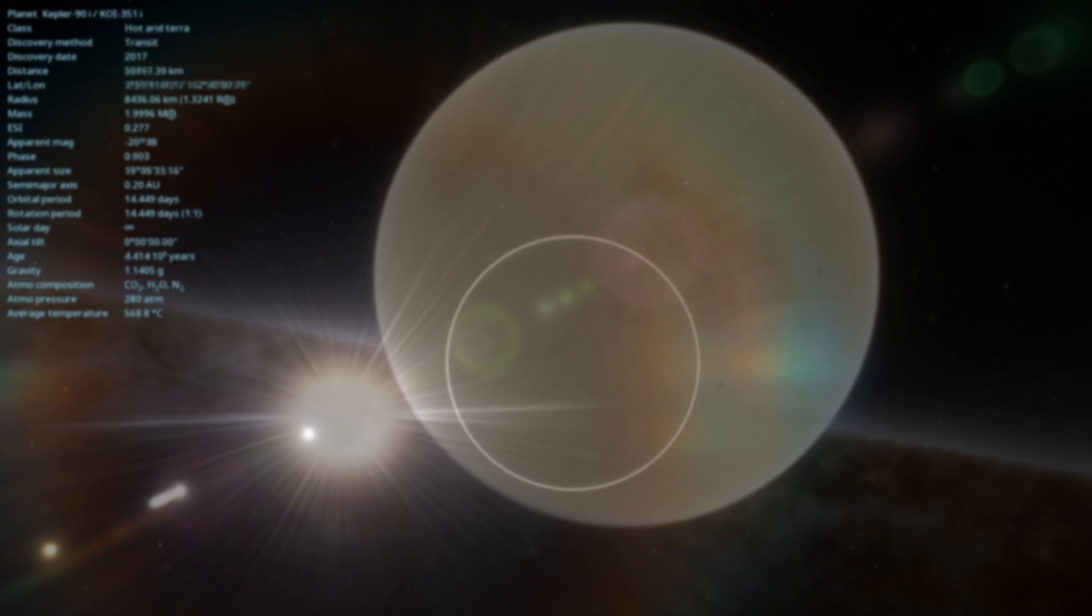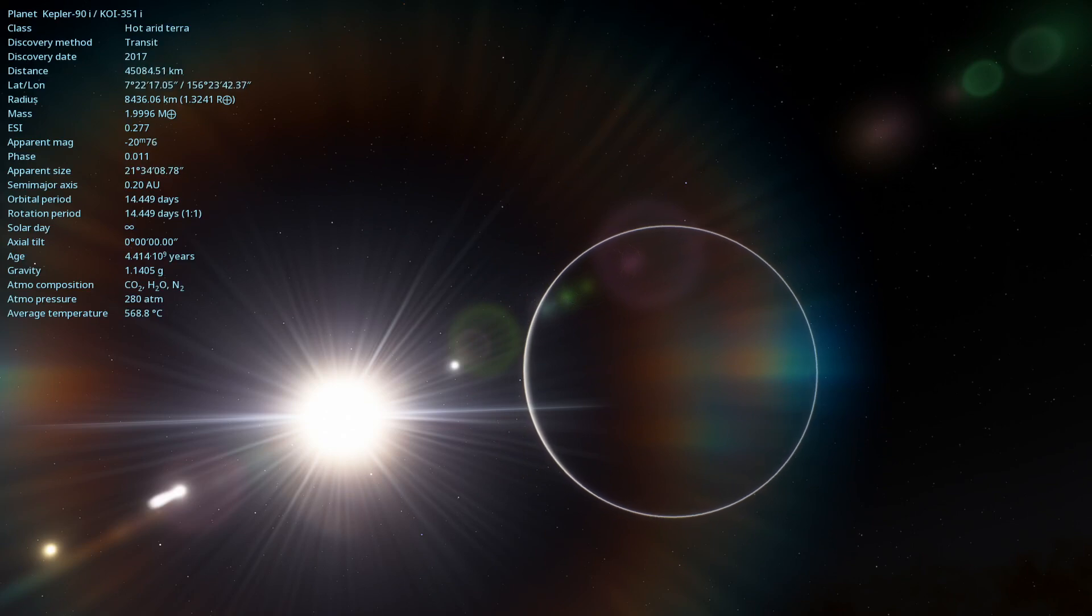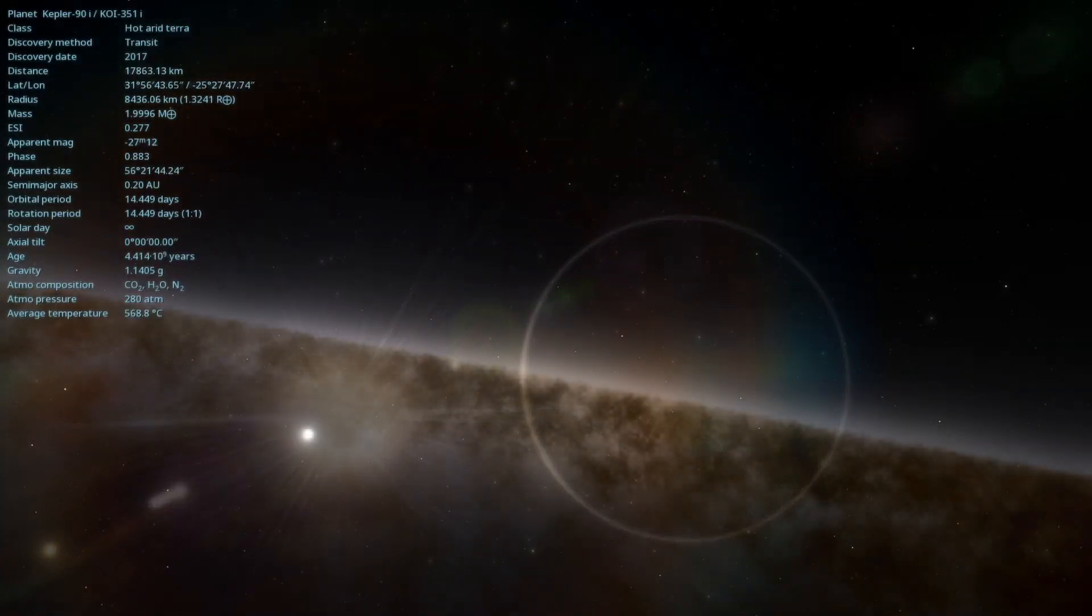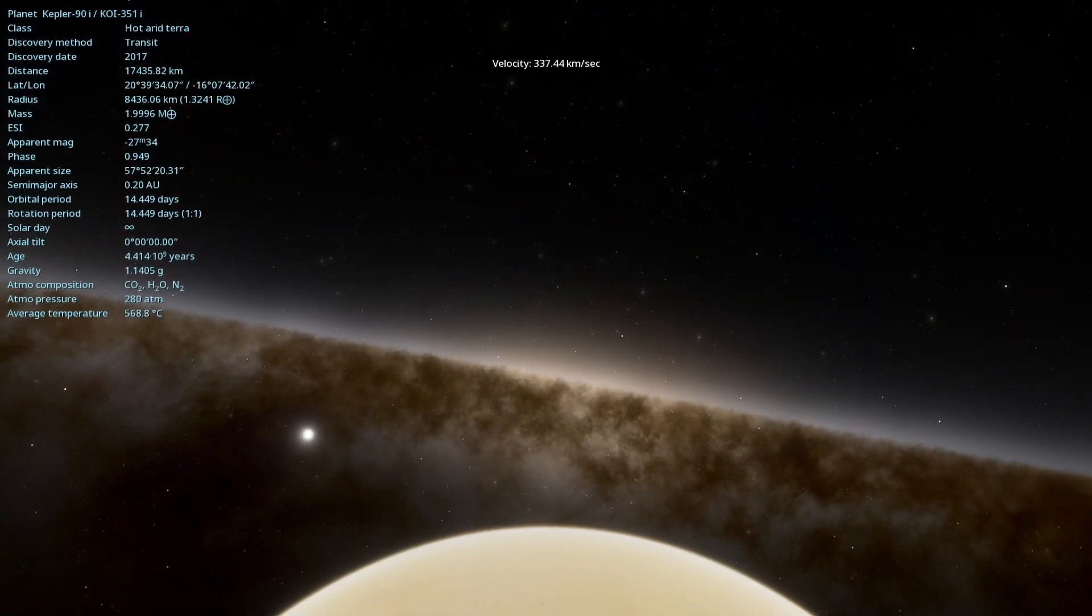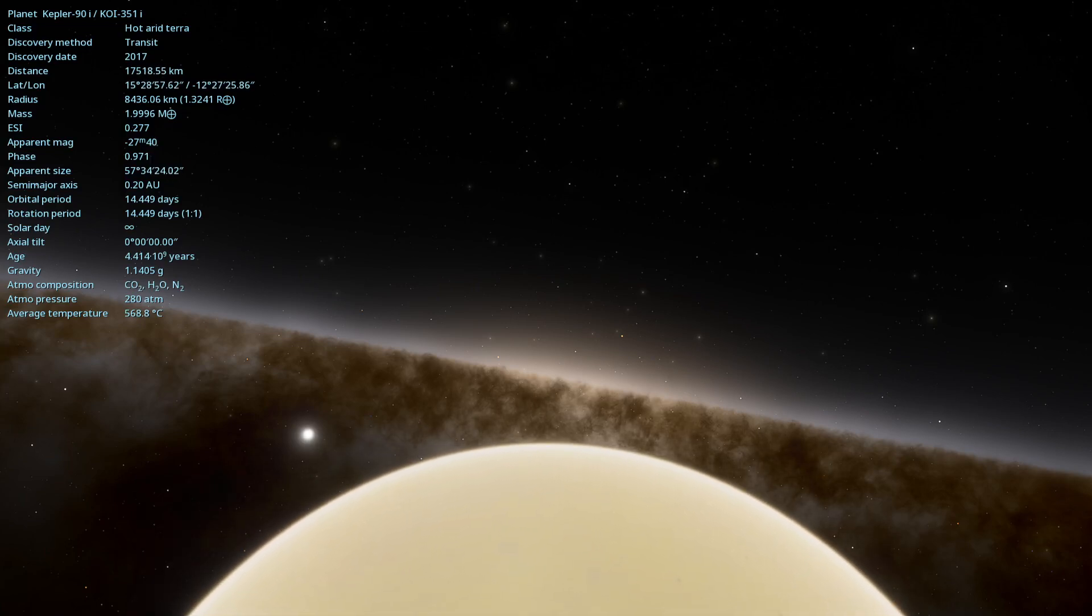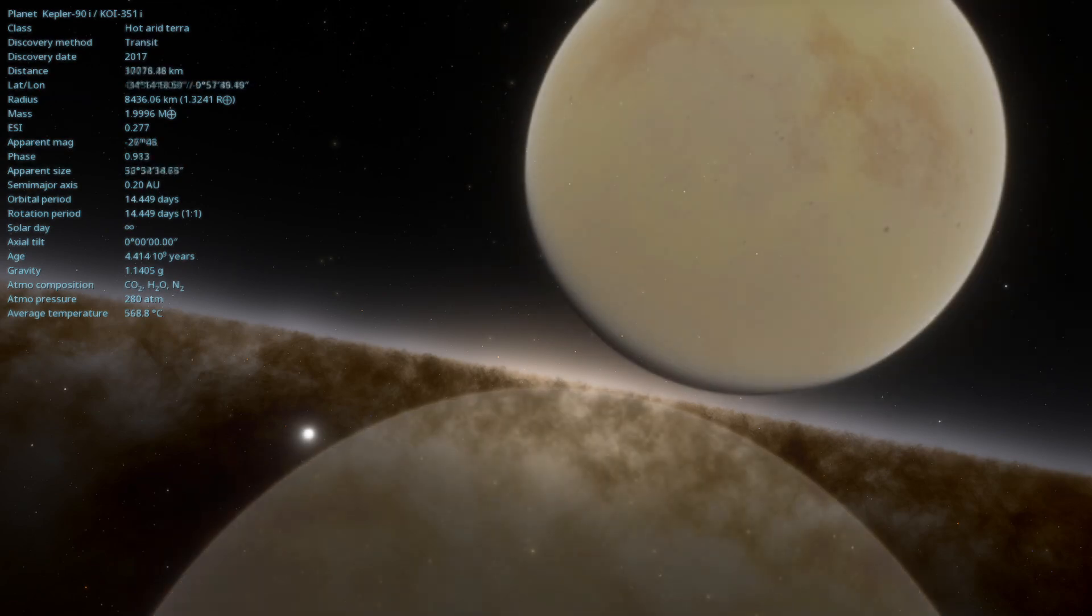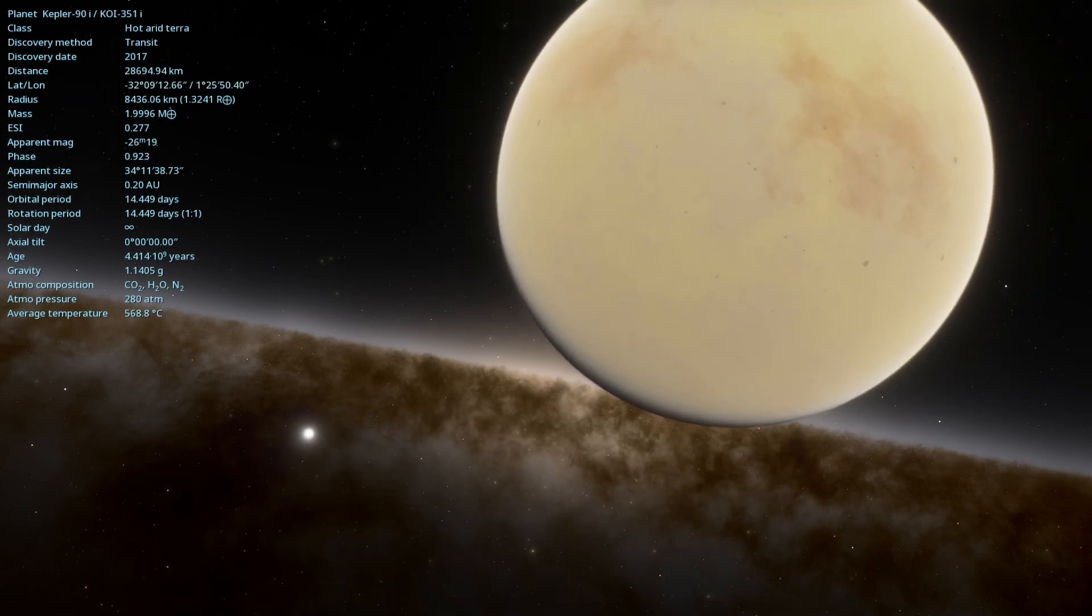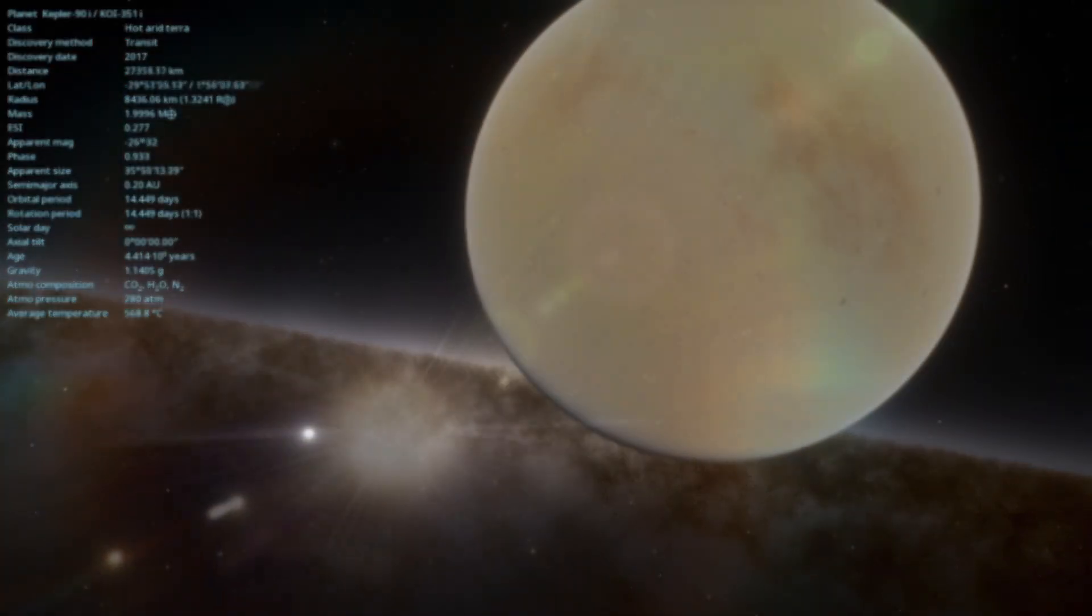Kepler-90i has an orbital period of about 14.4 Earth days, completing an orbit around its star in just over two weeks. This planet orbits its star at an average distance of approximately 0.09 astronomical units, which is about 10 times closer to its star than Earth is to the Sun. This extreme proximity results in conditions very different from those we find on our own planet.